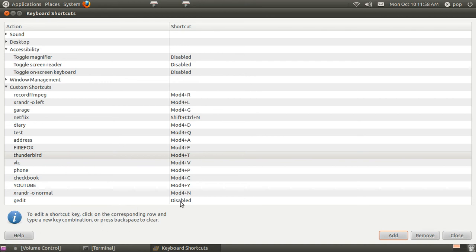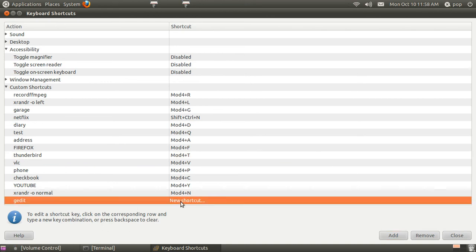Now I've got gedit, but it does not yet have. Let's see. Let's give it a command. Windows key E.